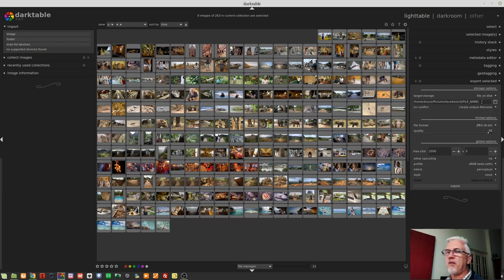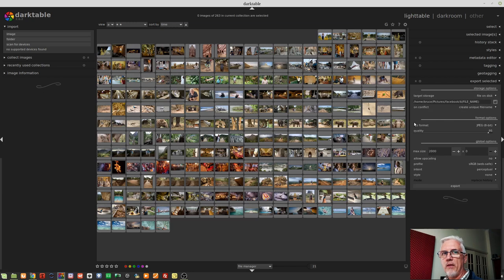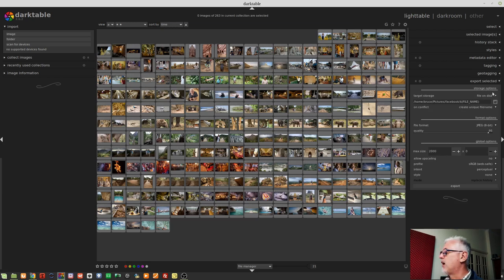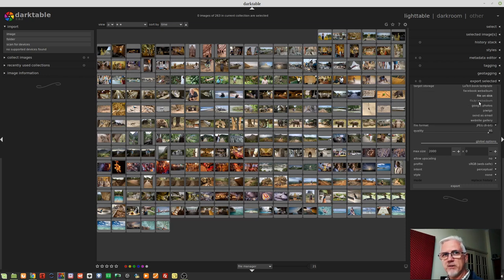The next option is File on Disk. This is the one that you're probably going to use 90% of the time and we'll come back to it in just a sec. The other options, a Flickr web album. Does anyone still use Flickr?